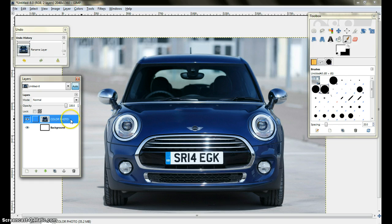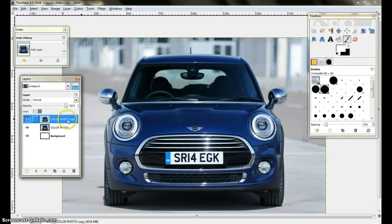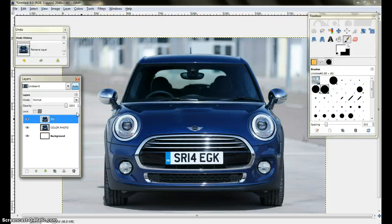Next thing I do is make sure this layer is selected. I come down here to this icon that looks like a monitor, and by clicking on it, it's going to duplicate another layer. Click on that and as you can see it duplicated the layer, now calling it 'color photo copy'. Make sure that's selected. Now this layer I'm going to rename — I'm going to double-click on it and rename this layer 'black and white', just plain BW, and then click Enter.